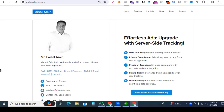Hi digital marketers, this is Faisal Amin. Welcome back to my channel. Today I will show you how to set up a purchase event for Pinterest tag by using Google Tag Manager. Now let's get started.